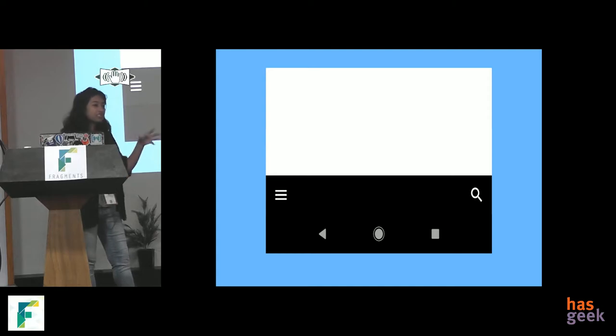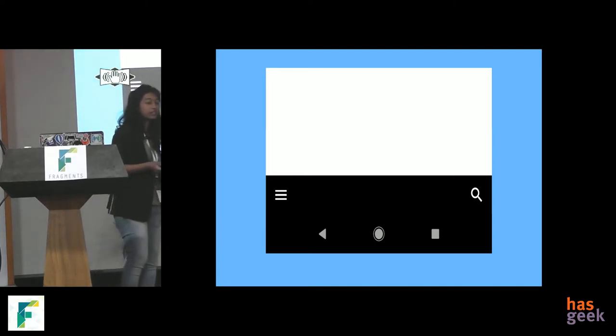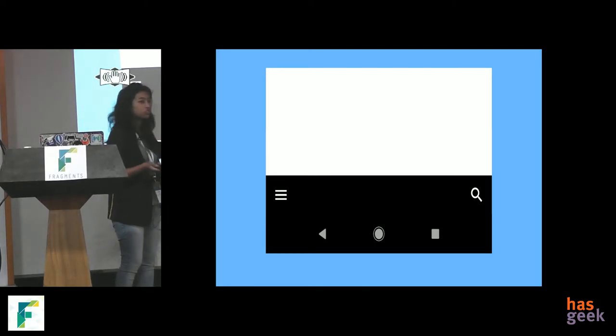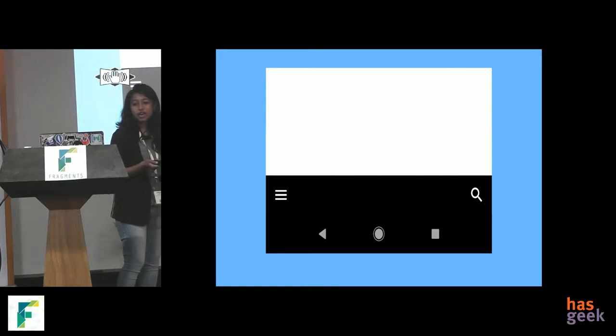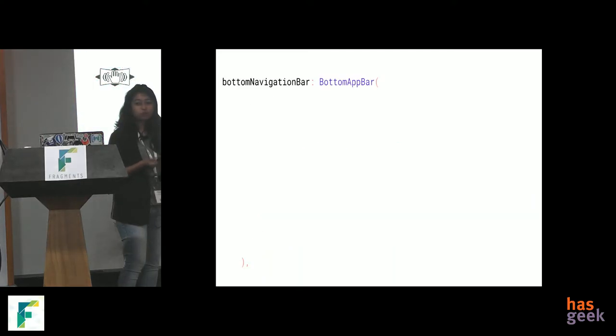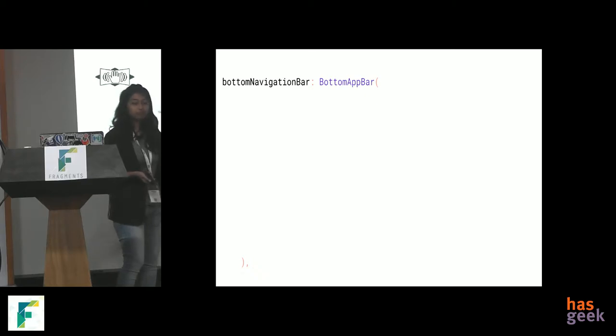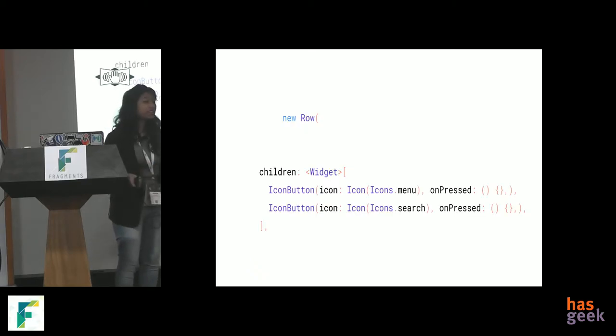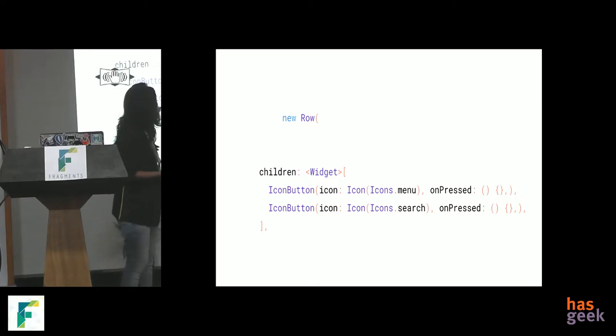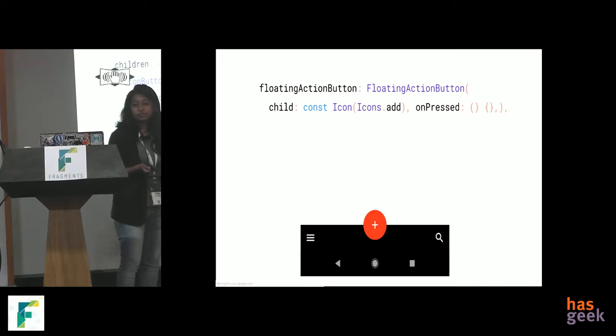Now, we have, obviously, we have to build an app bottom bar, something like that, which has a menu icon and a search icon. And for that, remember, we had a bottom navigation bar in scaffold. We can give it a bottom app bar widget. Again, a widget. Now, we can give it some icons, which is the row of icons, icon menu, icon search. Fine. Not a big deal.